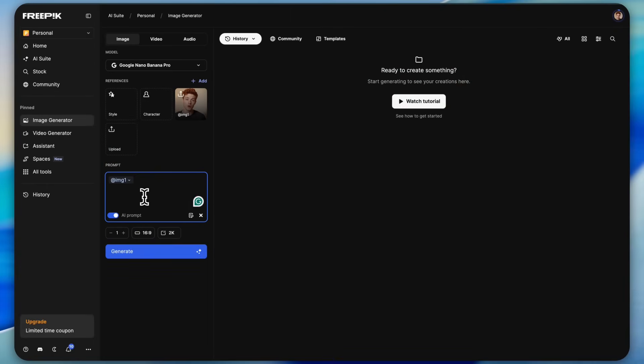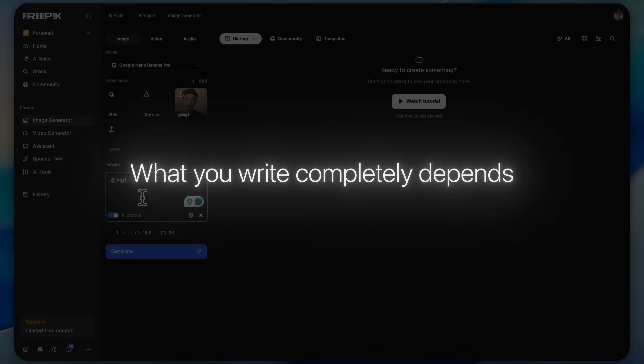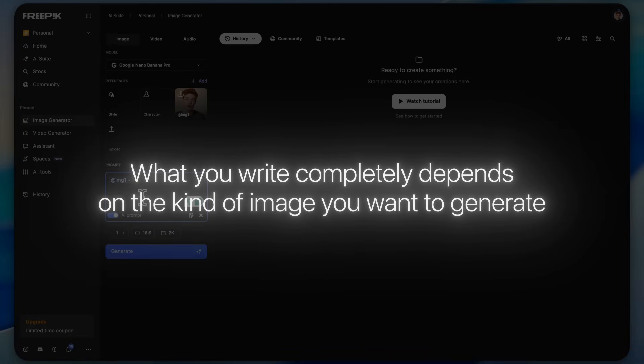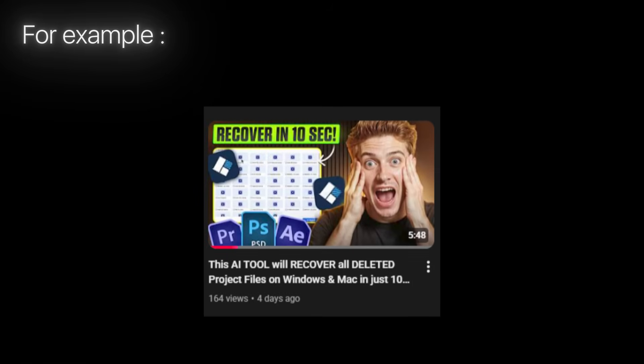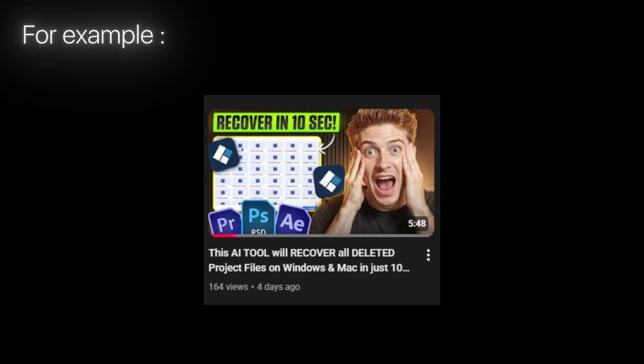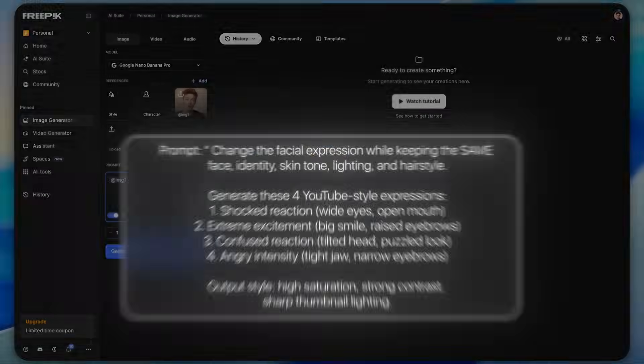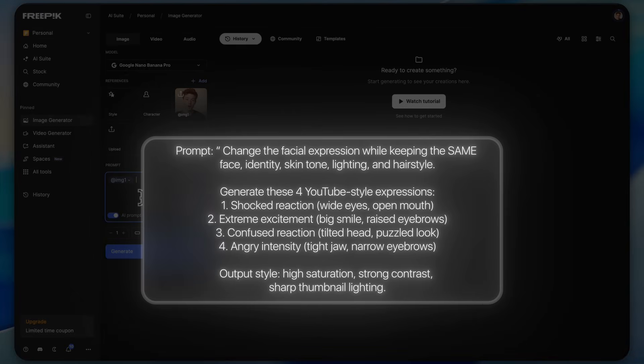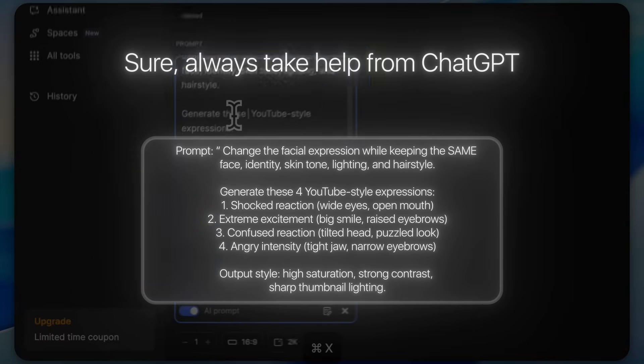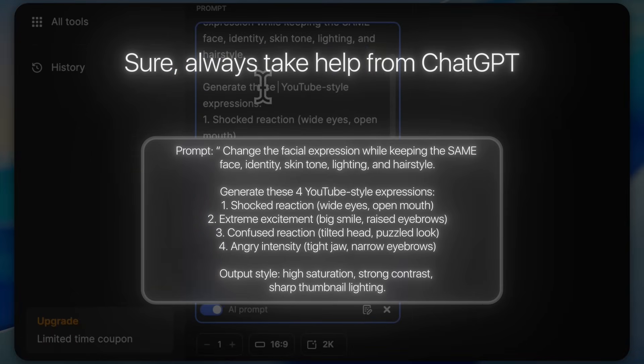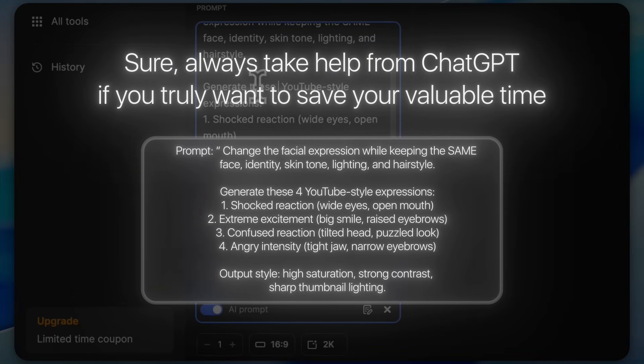You'll also notice different style options which you can try if you want to experiment. Now I'm going to type a prompt. What you write completely depends on the kind of image you want to generate. For example, I need a thumbnail for one of my videos and for that I want a shocked facial expression, so I'm adding a prompt like this. Always take help from ChatGPT if you truly want to save your valuable time.